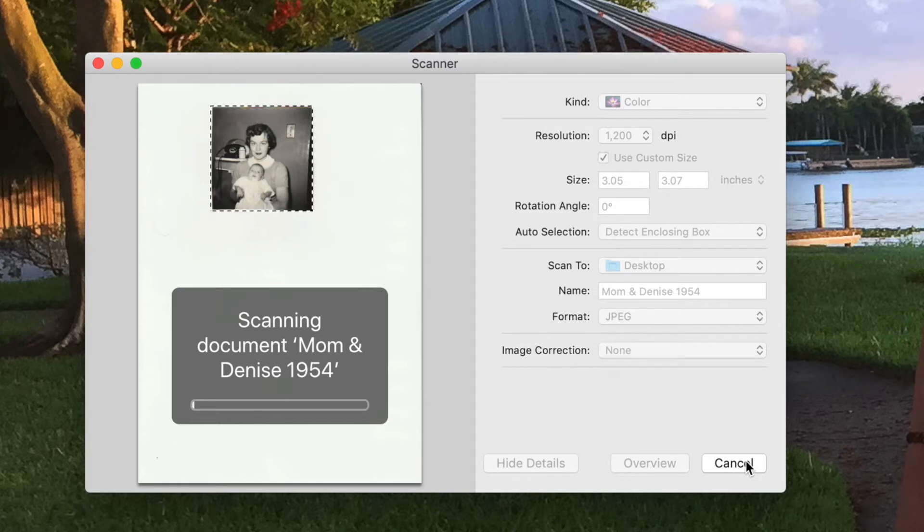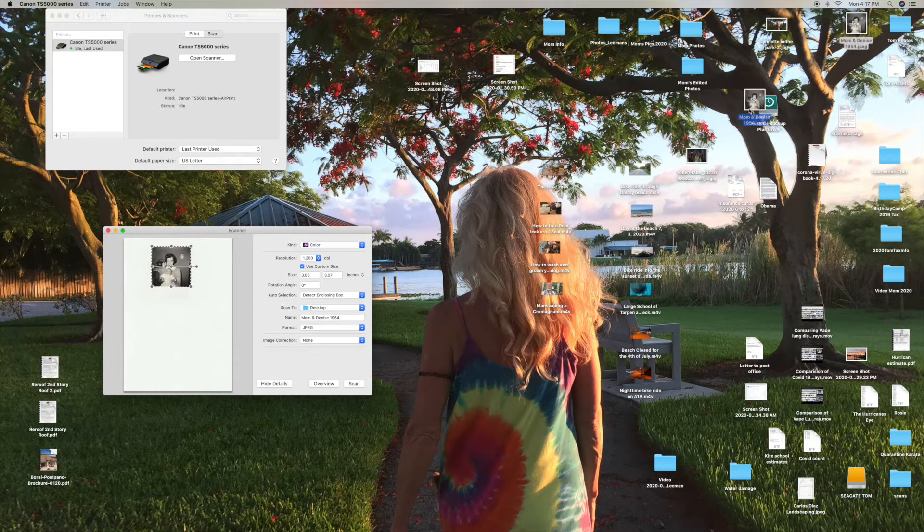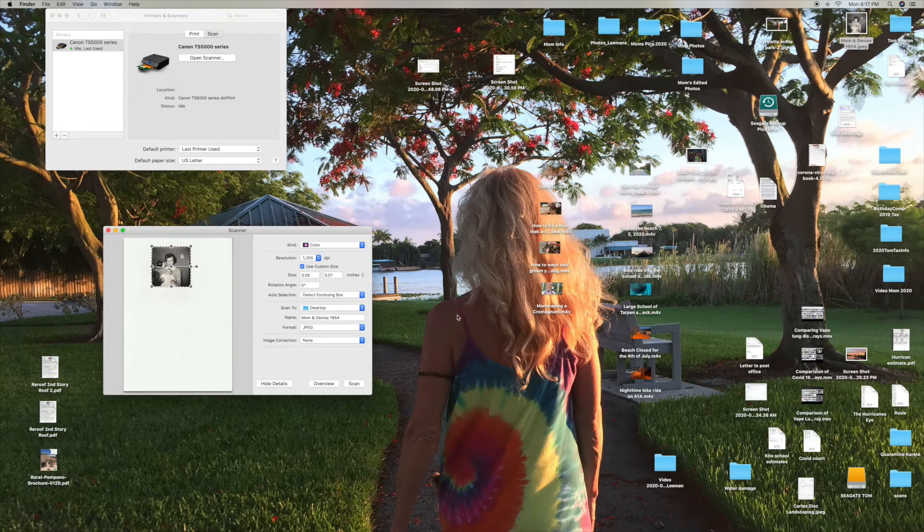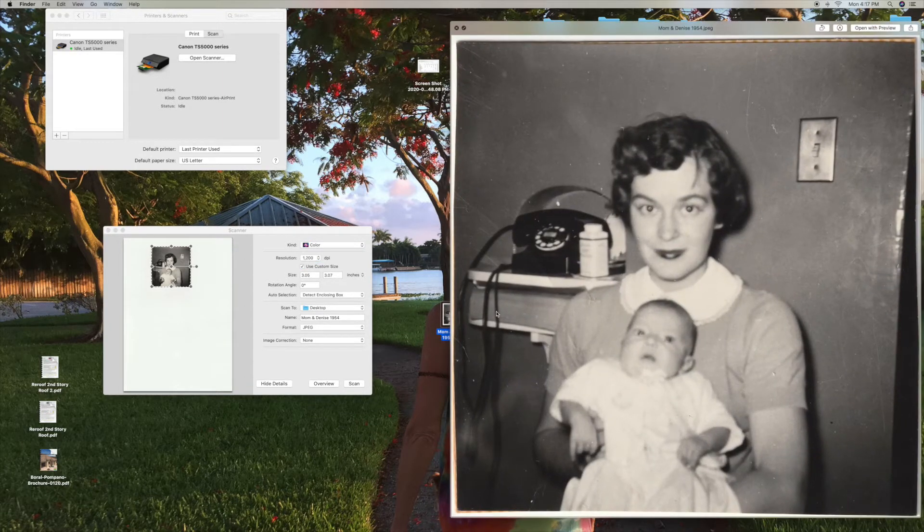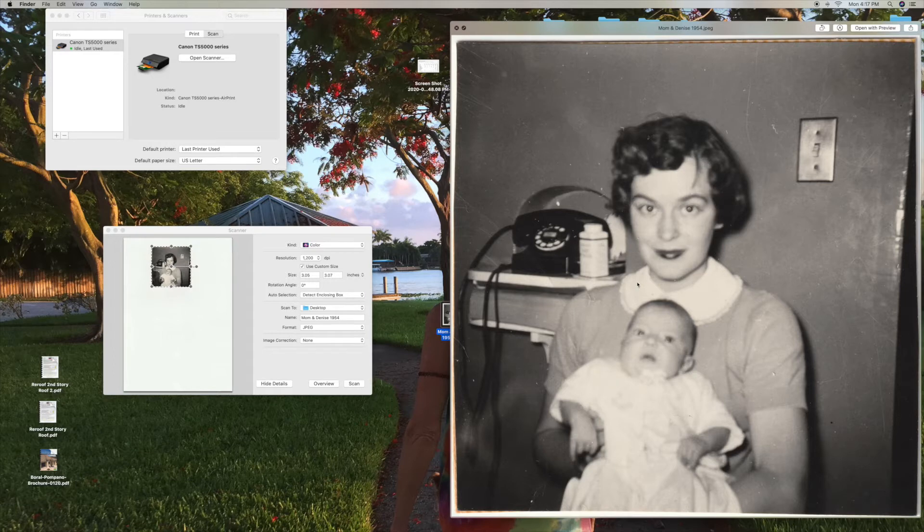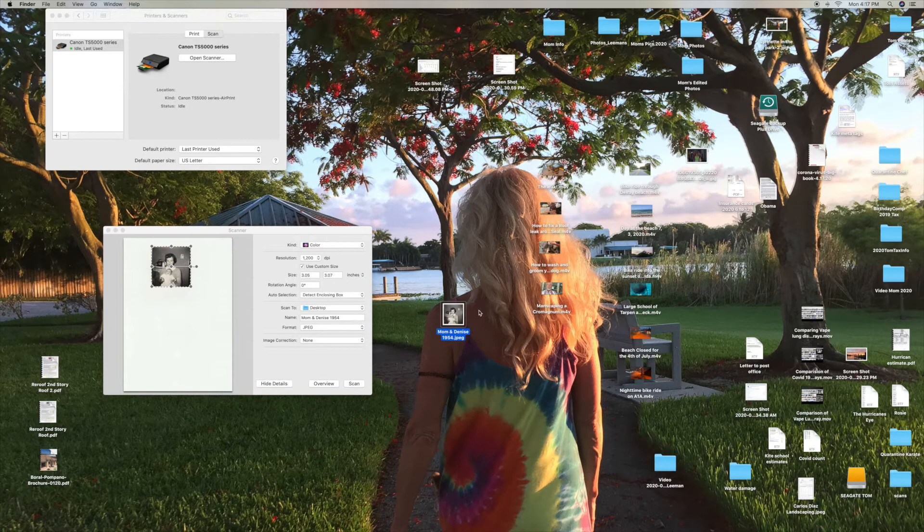And here's our photo right here. Take a look at it. So it's a little bit blurry, but we're going to try to fix that in post in Lightroom. So that's, there's one.